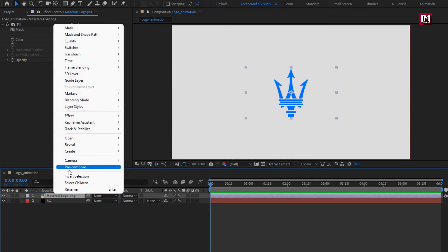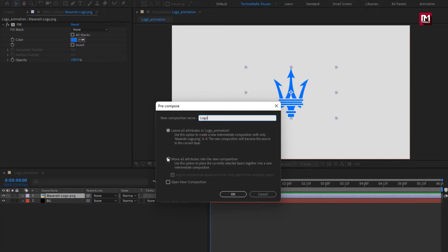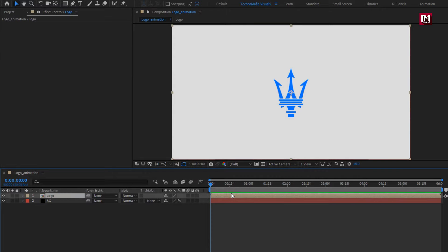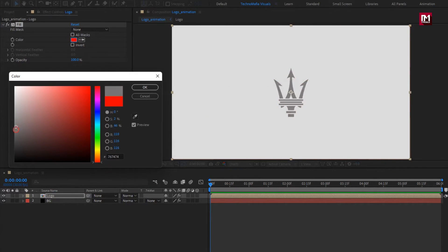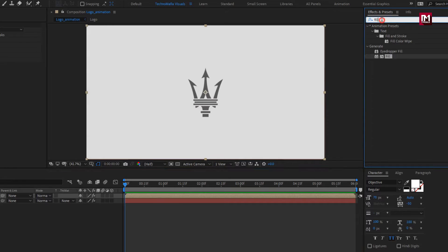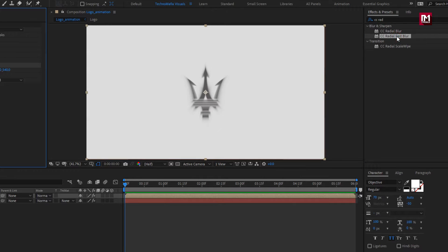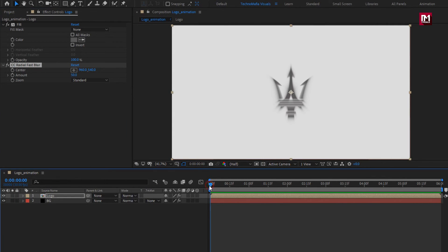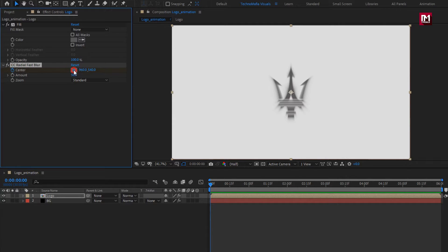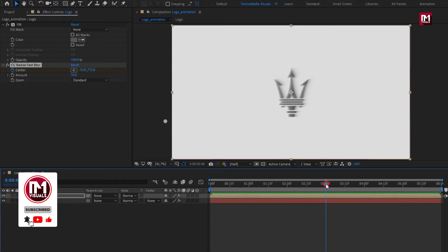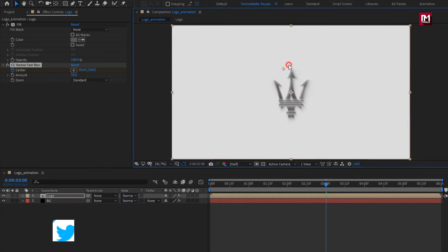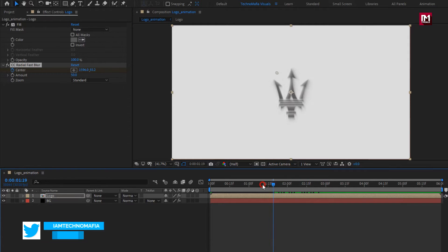Now pre-compose the logo layer. Name it as 'logo'. Select 'Move All Attributes into New Composition'. Here we will make this composition a shadow layer. Now add the Fill effect to the logo composition and change the fill color as shown. Perfect. Now for this logo composition, in Effects and Presets, search for CC Radial Fast Blur and add it. Make sure you are at the start of the timeline. Create a keyframe for center and position center as shown. Now go to 3 seconds and change the center position as shown.